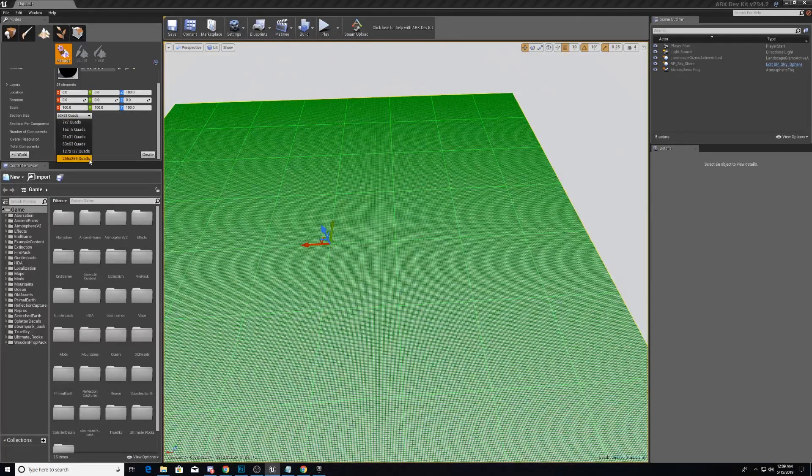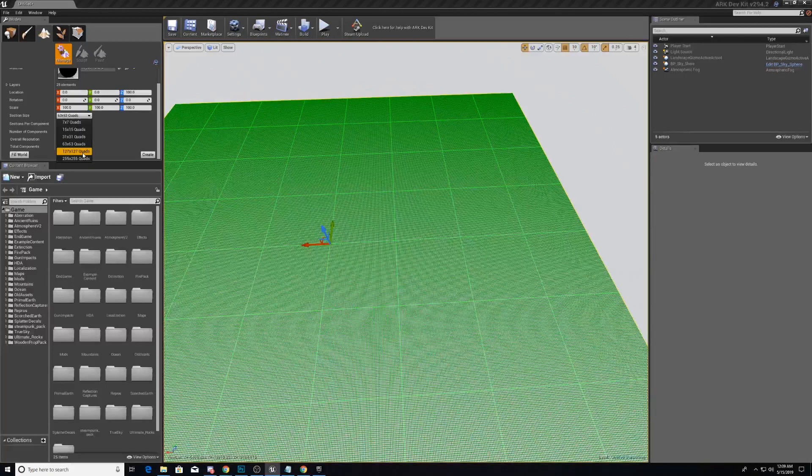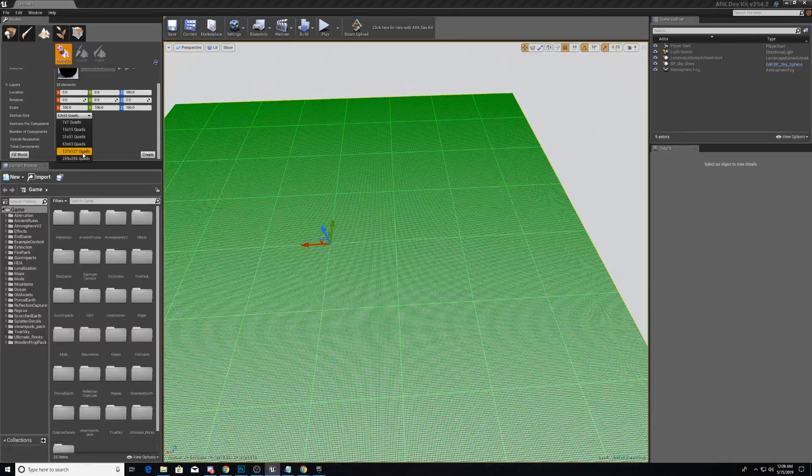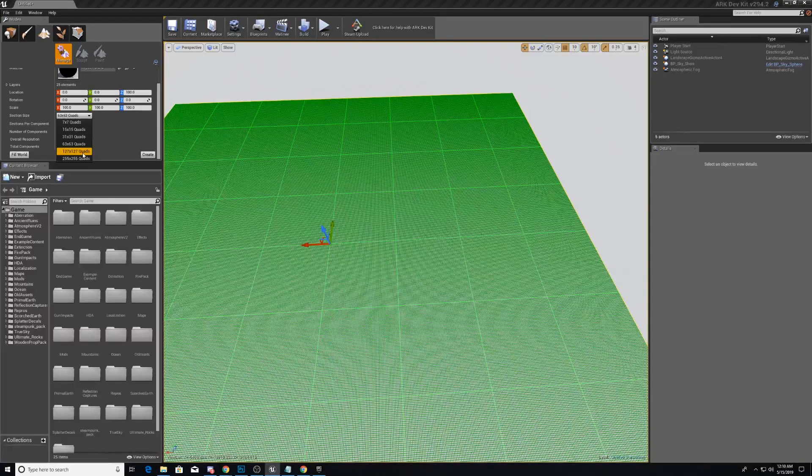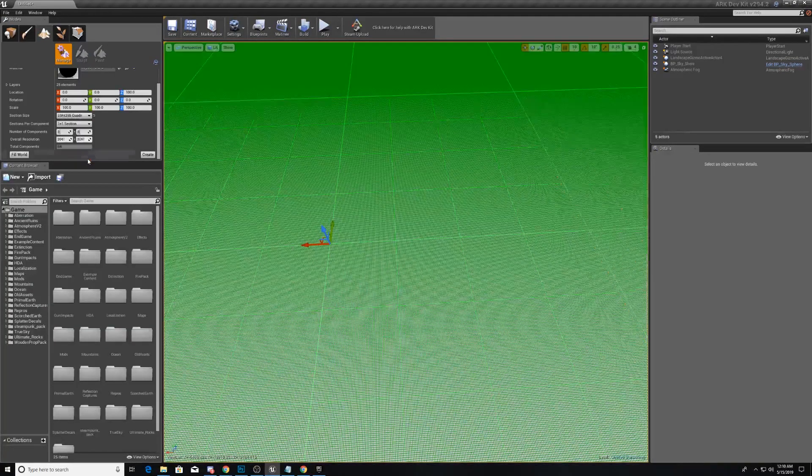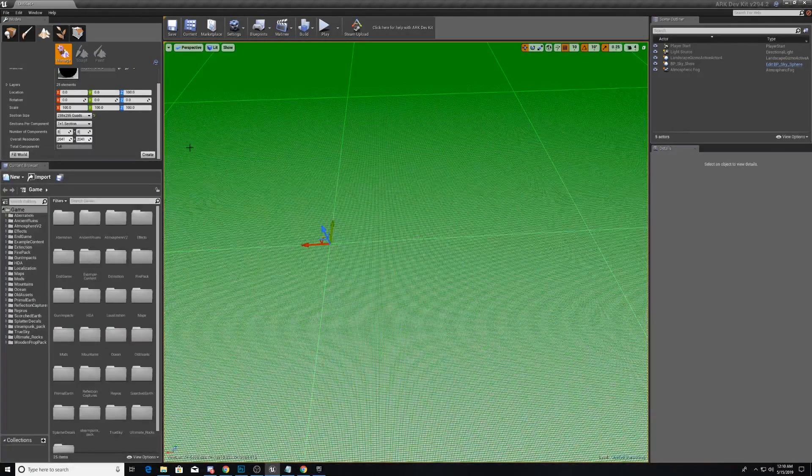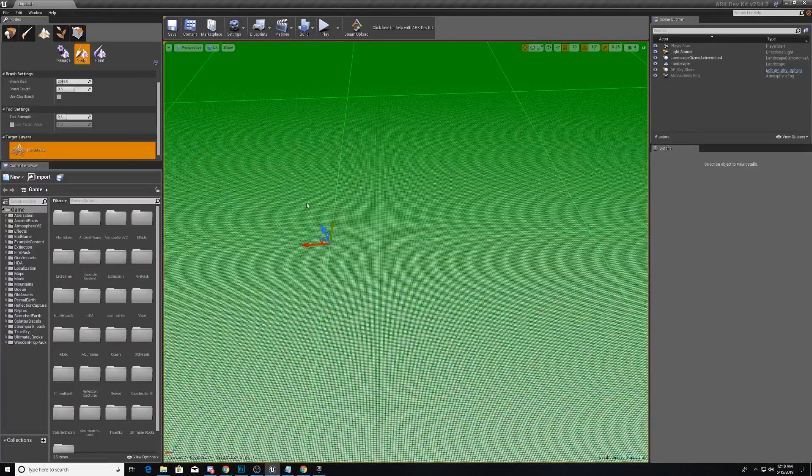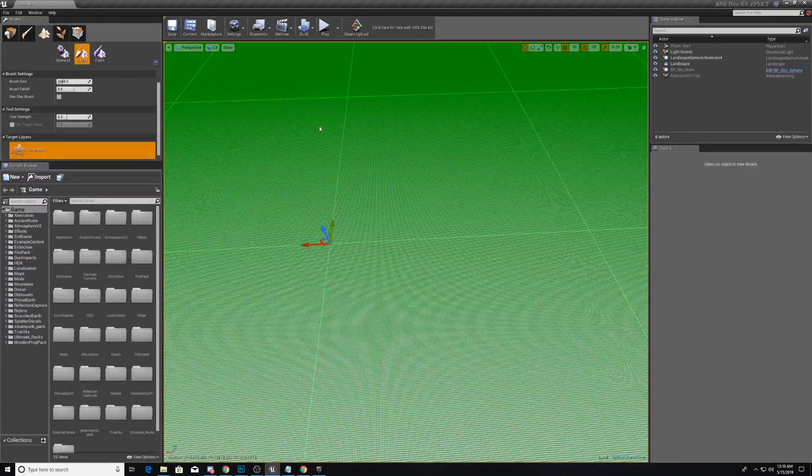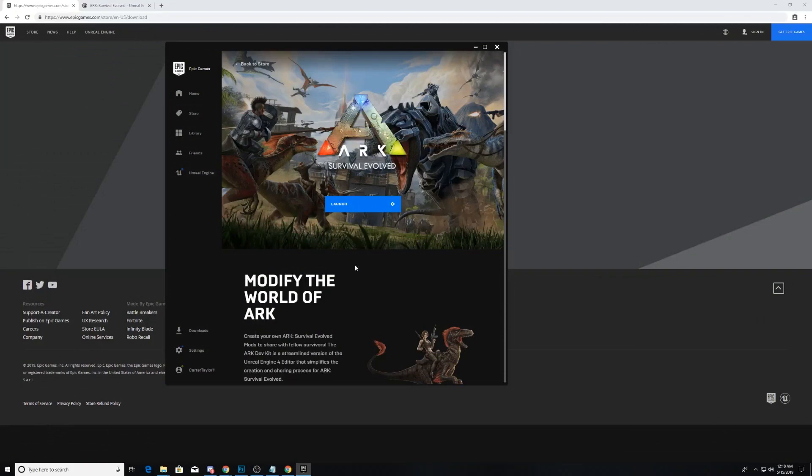We are just going to create a very large map. And I say that because this 127 by 127 is the size of the island, which is the original map of Arc. So we're going to make something that is roughly double the size of that. And we're going to hit create.